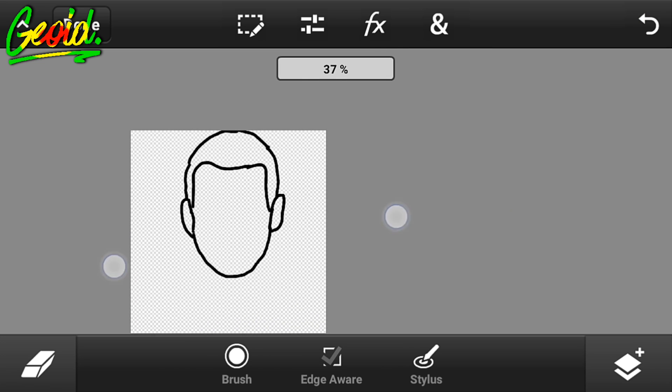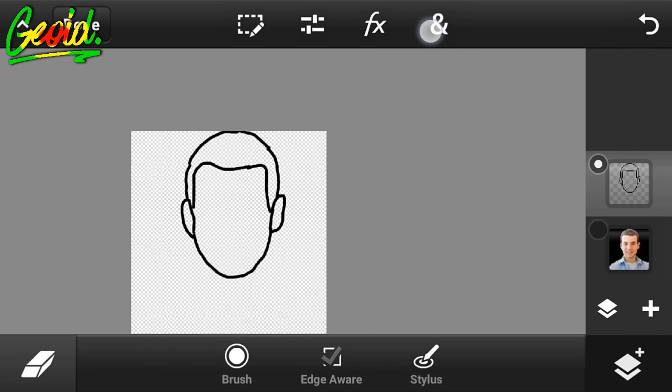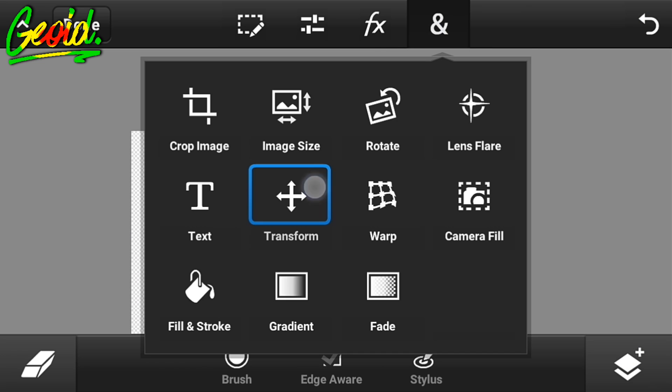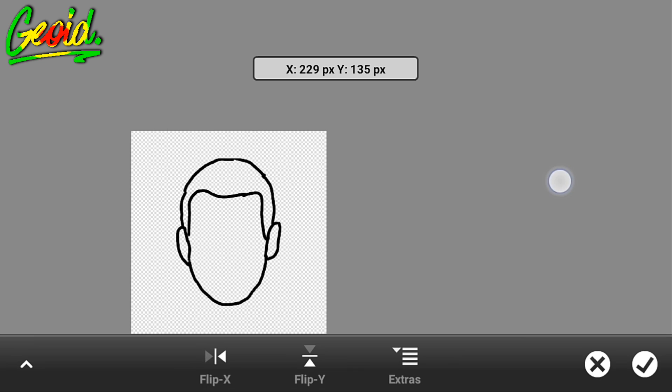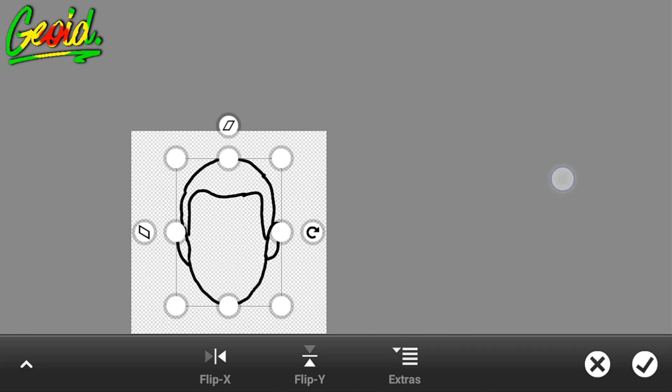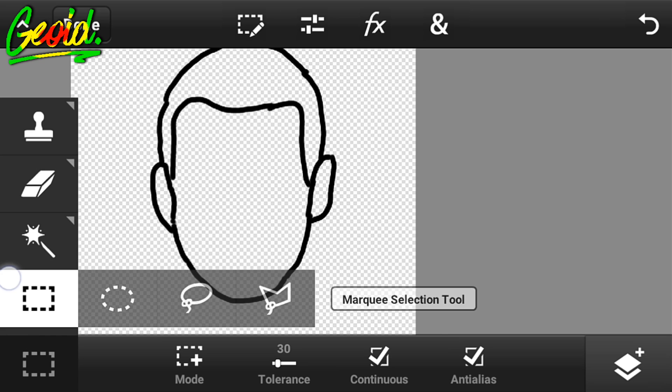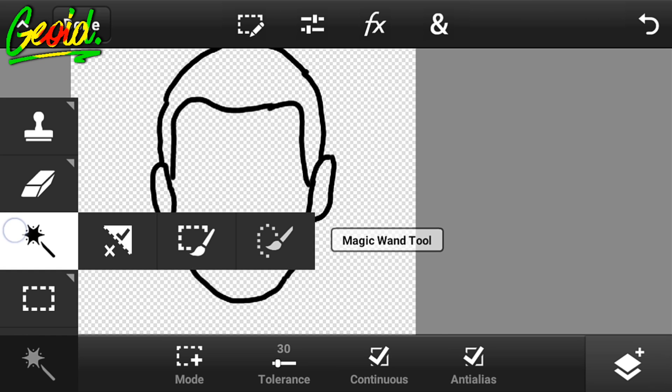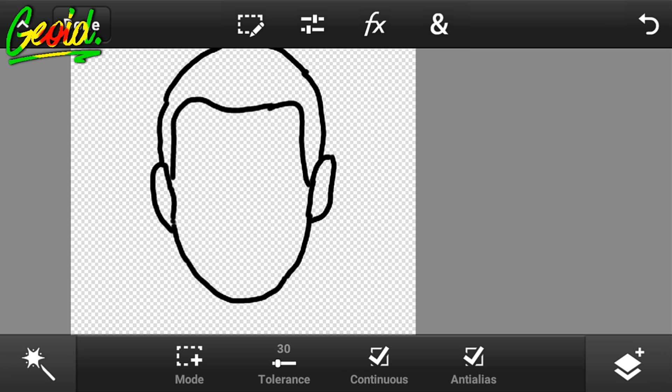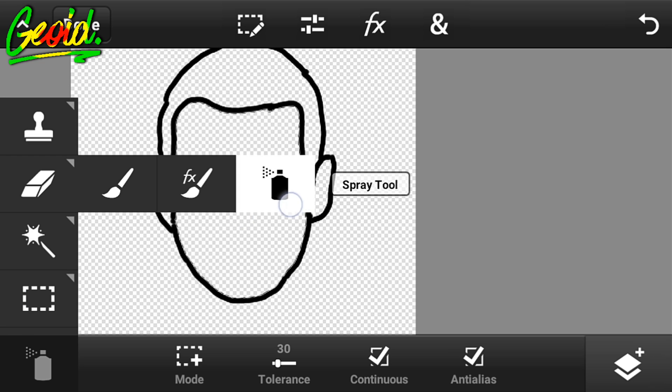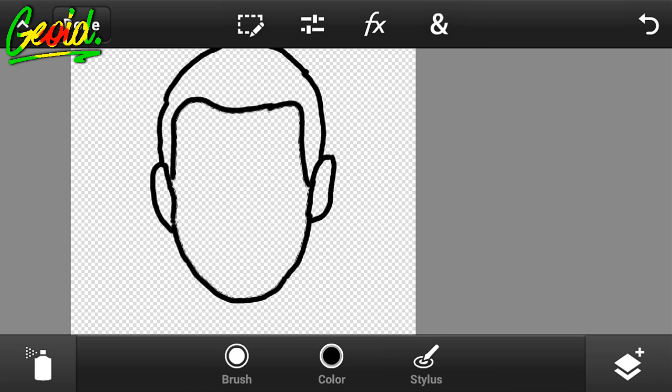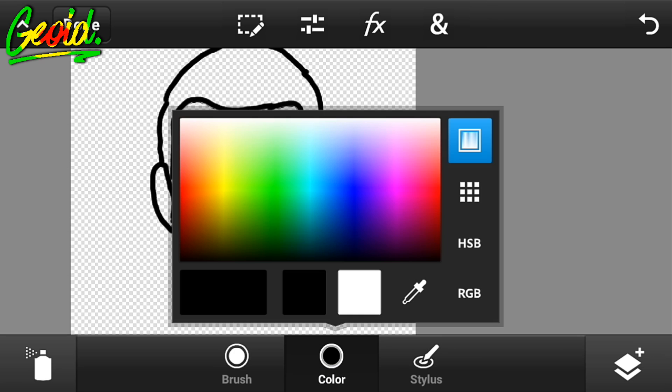After that, click on transform and transform it to the middle like this. Click on the magic wand tool and select the face like this, then click on the spray selection tool.